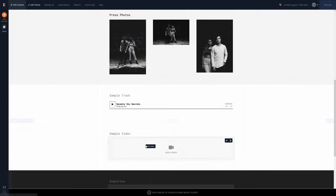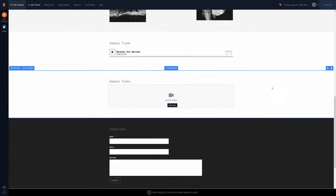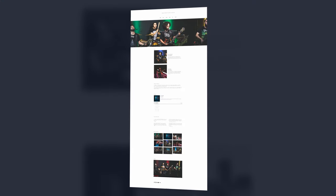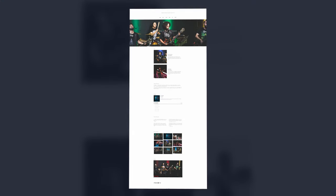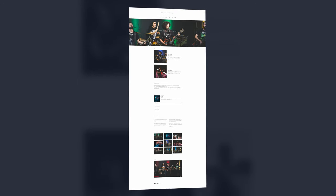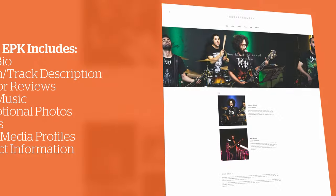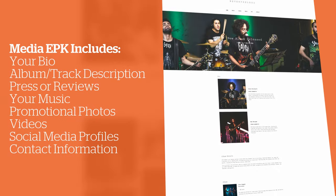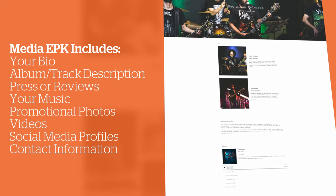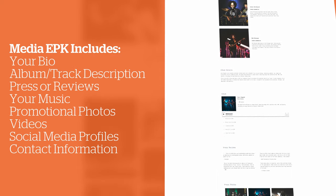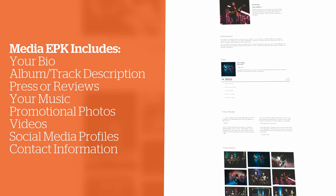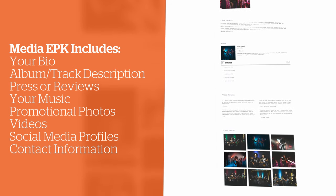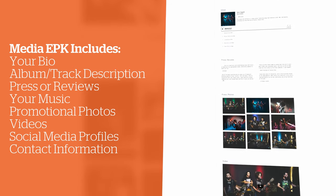You can also choose from three other EPK templates depending on what you're looking to accomplish. If you're pitching your new album to blogs and other media for interviews and reviews, you may want to set up an EPK for media. This will include your bio, album or track description, any album-related press or reviews, the album itself, promotional photos including your album cover, a video, your social profiles, and your contact information.